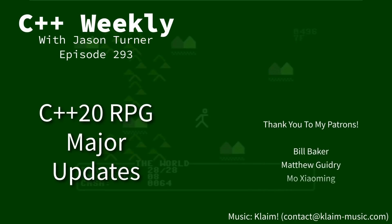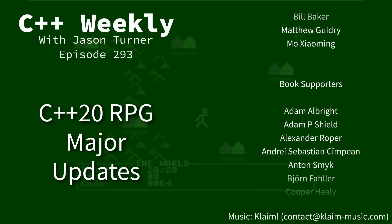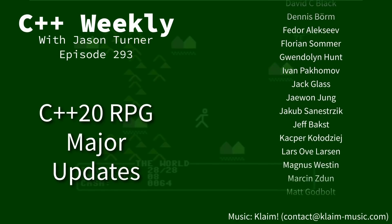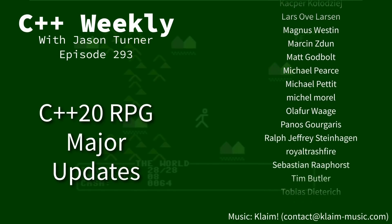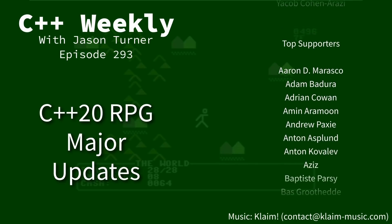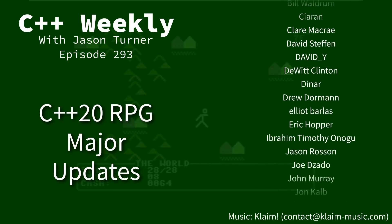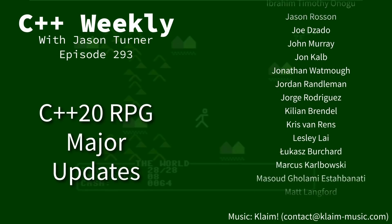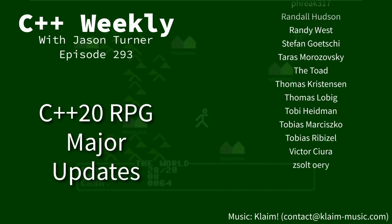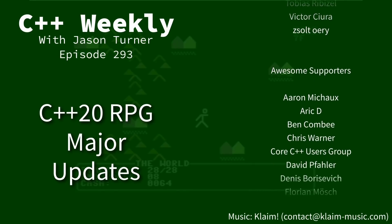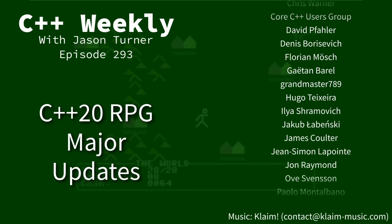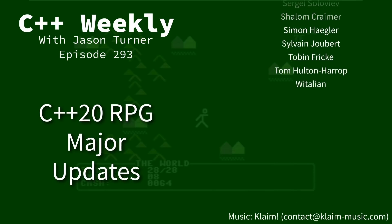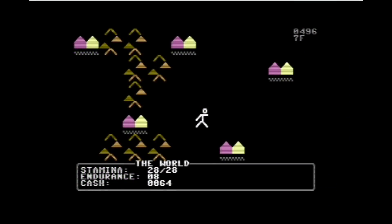Hello and welcome to C++ Weekly. I'm your host Jason Turner. In this episode, I'm going to give you a quick status update on the C++20, or now at this point C++23, RPG game that I started last year. I've done very few updates on this publicly, but you can see here that I have been working on it, and this may be not quite what you expected to see at this point, but I'm having fun so I'm going to keep going down this road.